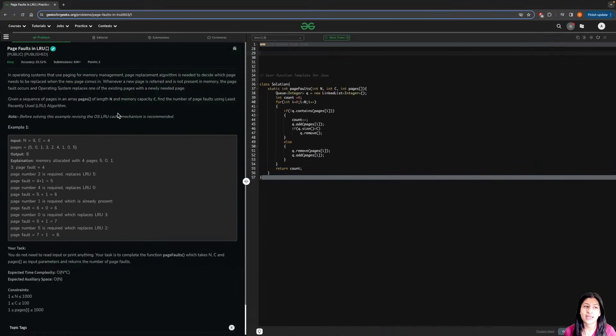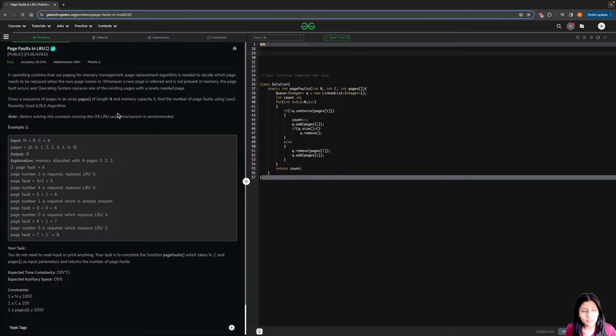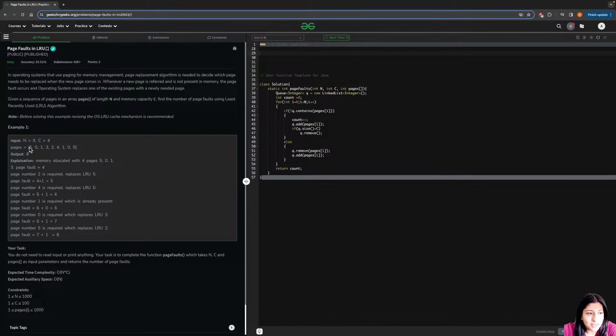Let me show you the problem statement. The problem is page faults in LRU. The problem is easy, but first you need to understand something in this question. If you're already aware of what page faults are, good for you; if not, I'll explain it.